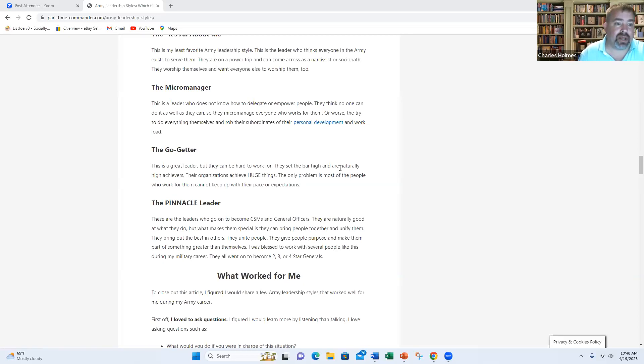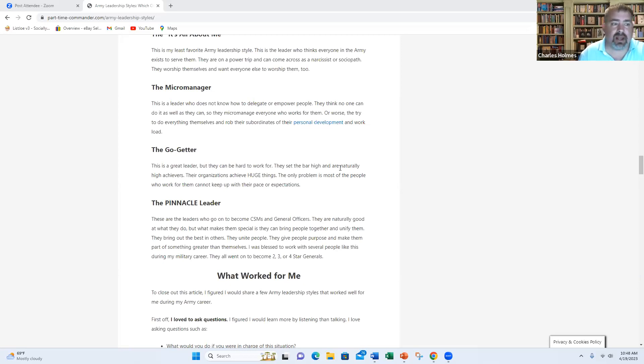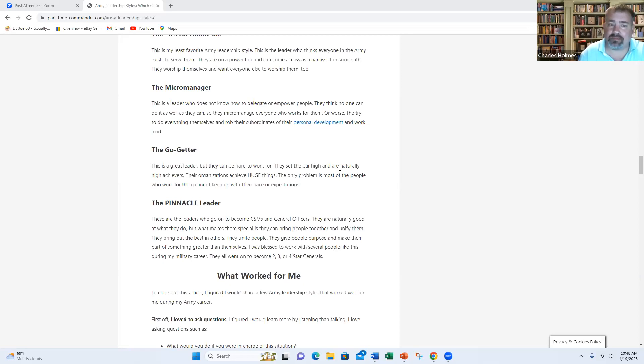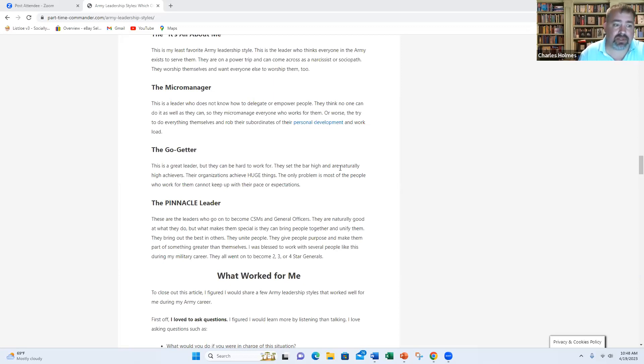Finally, we have the pinnacle leaders. These are the people I call them really the best of the best. They do make it to the top. But what's really good about the pinnacle leader is they care about their people. They have great people skills. They're respected. They're trusted. They can bring people together. They don't divide people. They unify people. They bring out the best in people. They give people purpose, a sense of belonging, like they're part of something better than themselves.